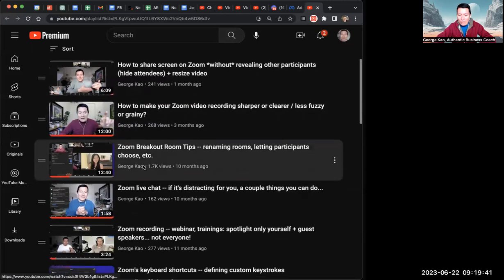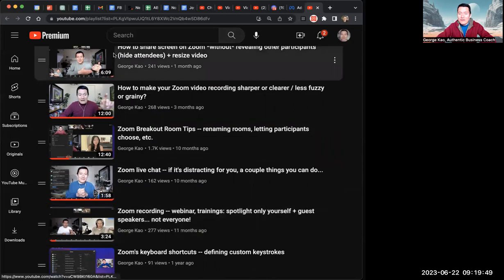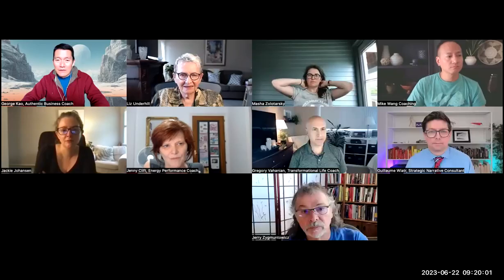Another common question is: how do you record on Zoom without revealing all the other participants? Right now, as you can see, I'm recording and you can't see anybody else on the screen — it's just me. If I were to make it into gallery view mode, now you can see everyone else on the screen. So lots of good tips there.